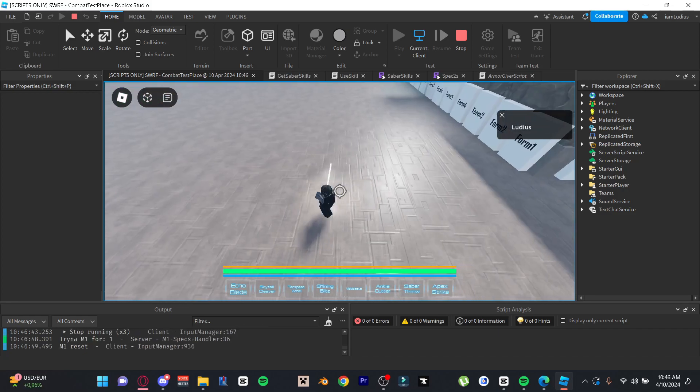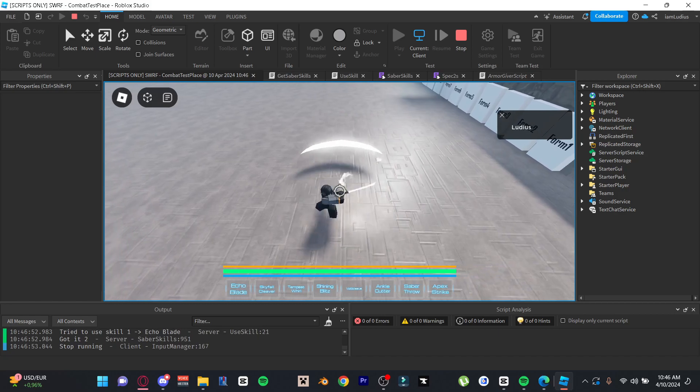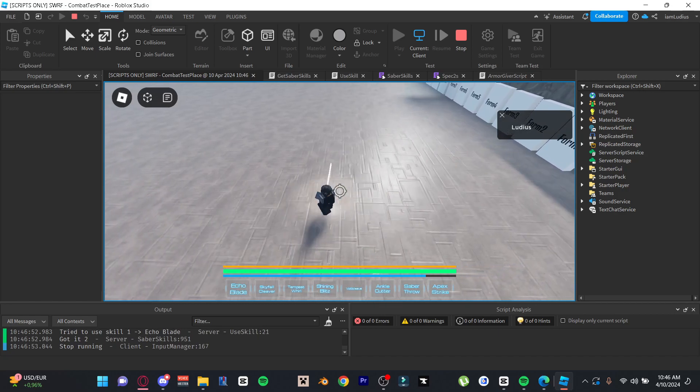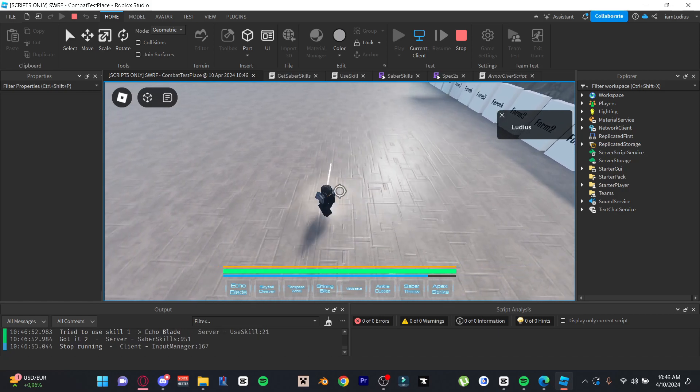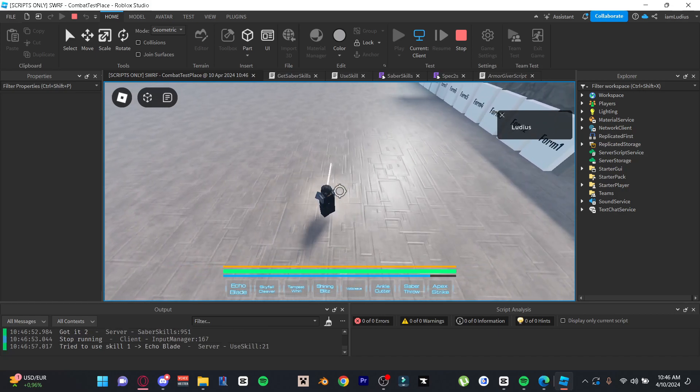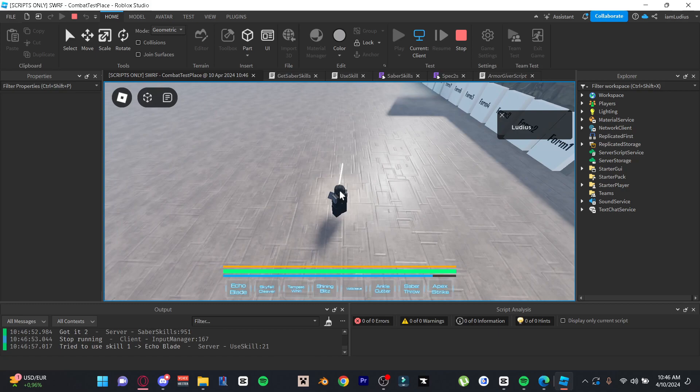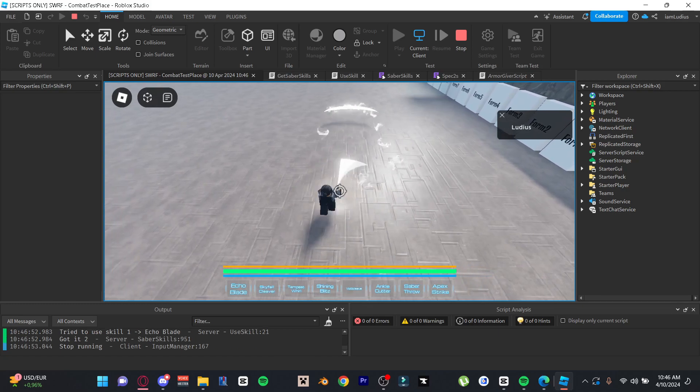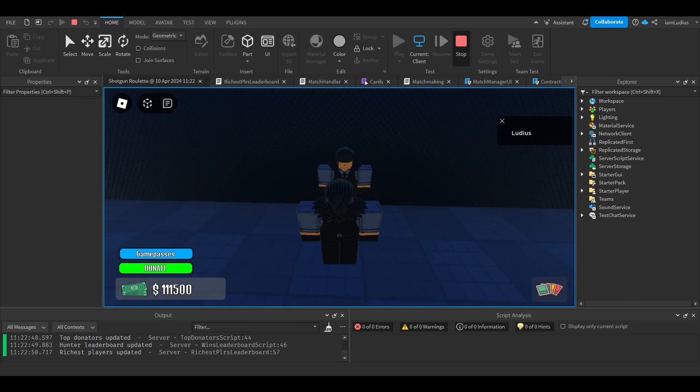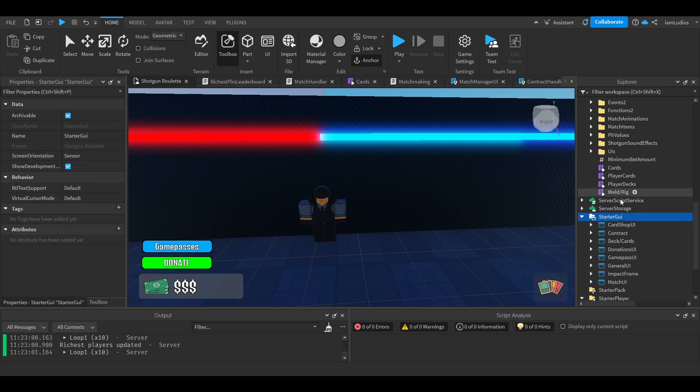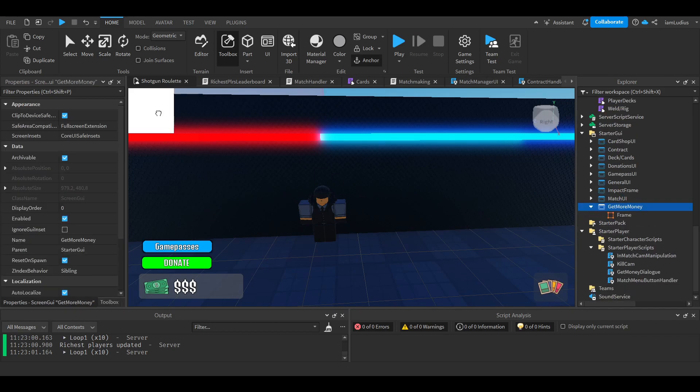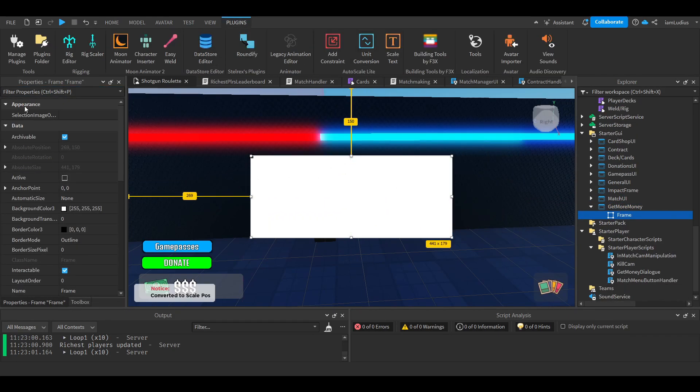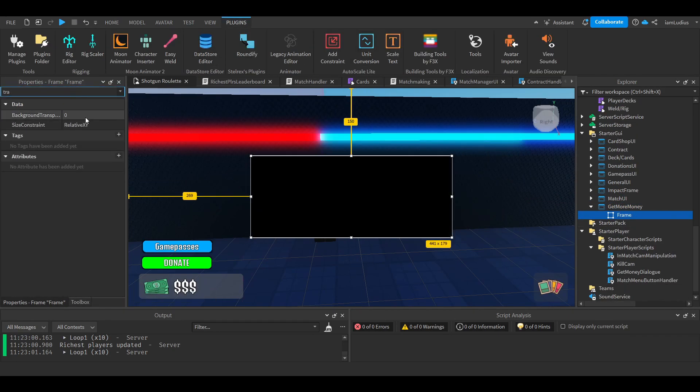And this is how it looks after I used set network owner to change the ownership of the slash projectile to the client that used the move. It just makes projectiles and stuff like a lot smoother. There might be other applications for this, but this has been the only application I've used set network owner for. Don't freaking cook me in the comments.